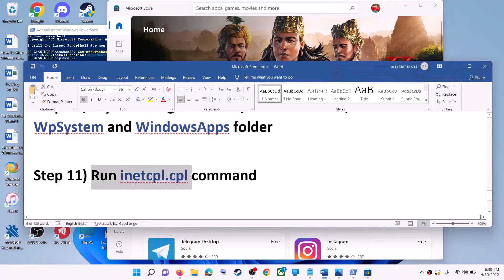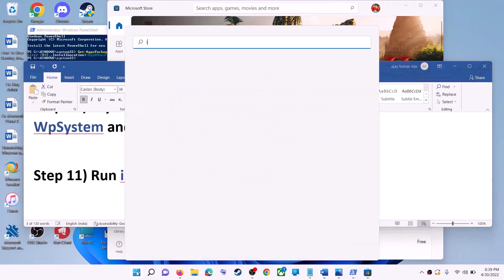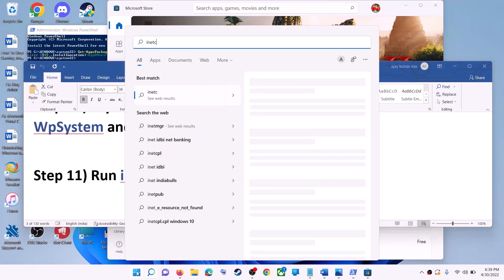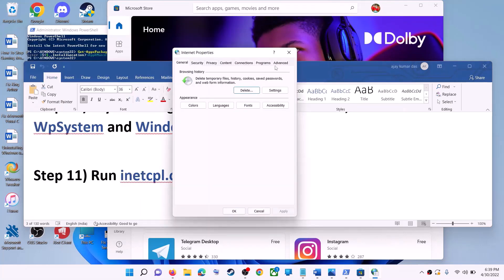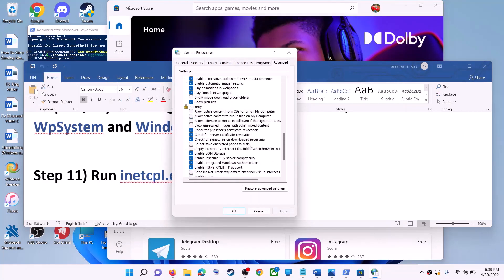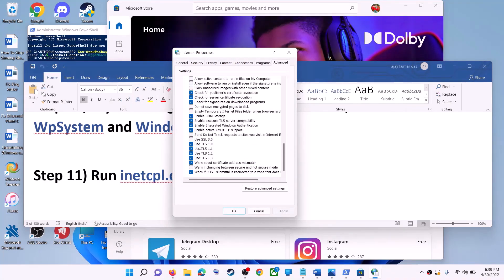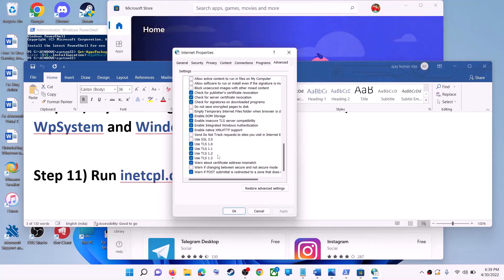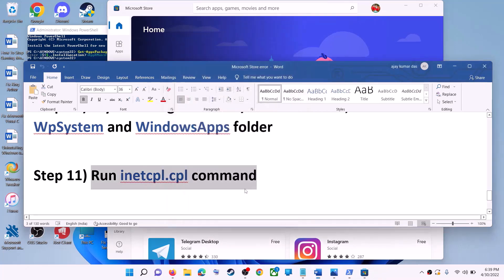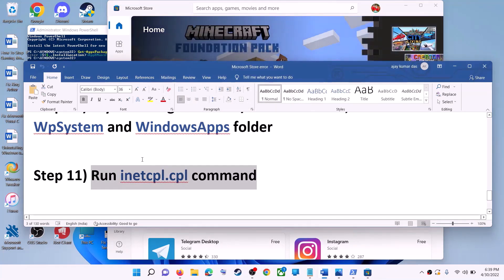The next step is to run the inetcpl.cpl command. Type inetcpl.cpl in the search box and click on inetcpl.cpl. Go to the Advanced tab and scroll down. Make sure Use TLS 1.0, Use TLS 1.1, TLS 1.2, and TLS 1.3 are all checked. Then click Apply, OK, and launch Microsoft Store.